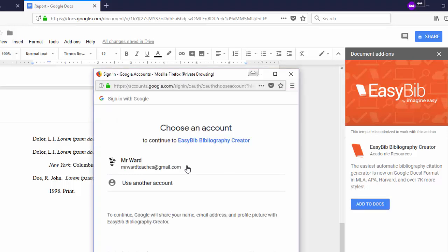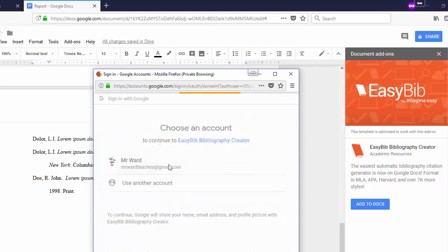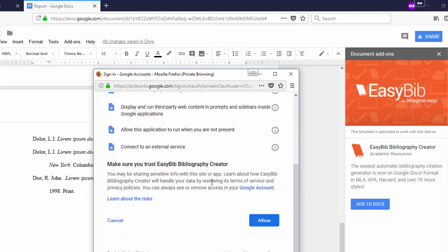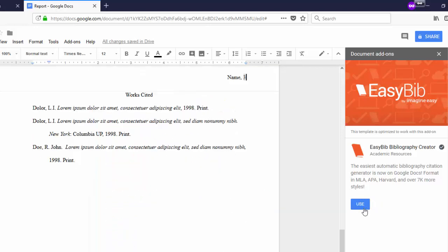Google will ask permission to add this. Select your account. Scroll down and click Allow. Finally, click on the Use button.